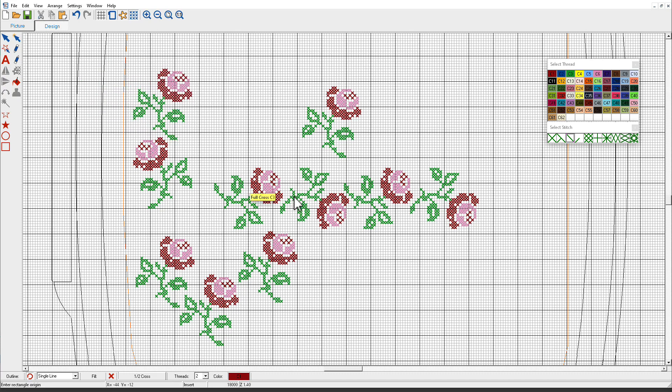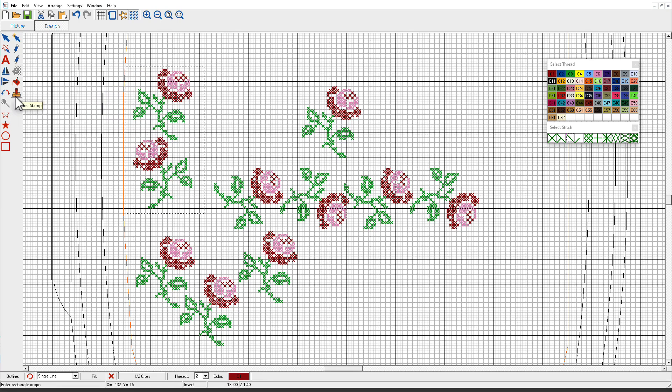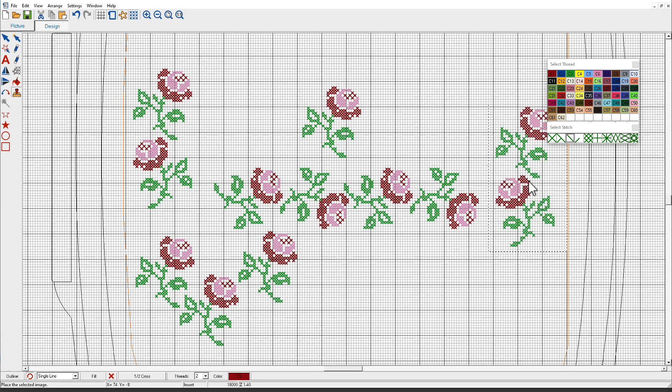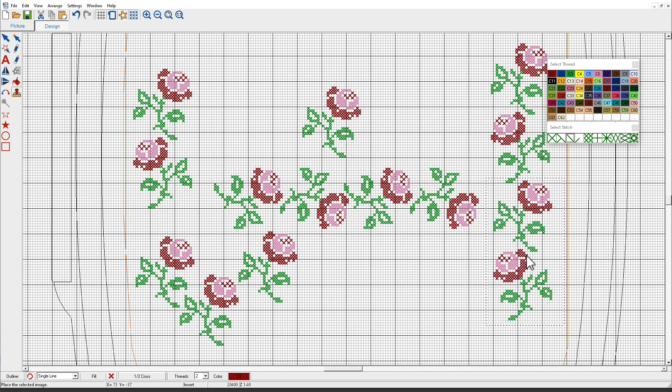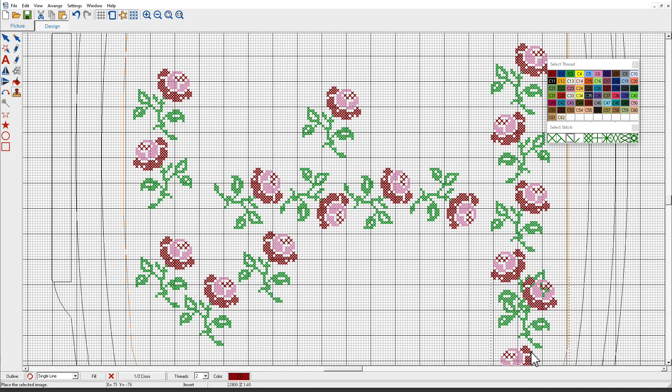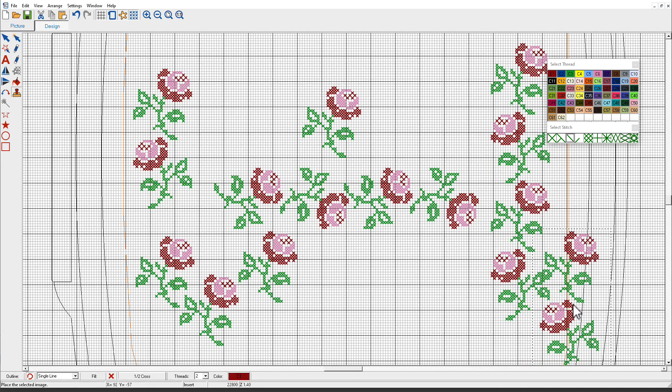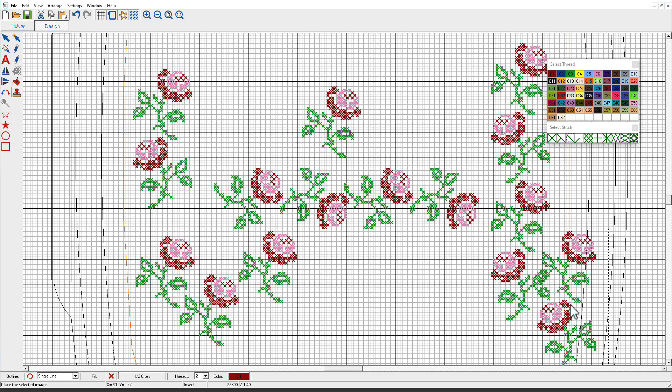Now when I created my border, after I did that, I selected this and then I click my Rubber Stamp tool. This makes it super easy to create quick borders.